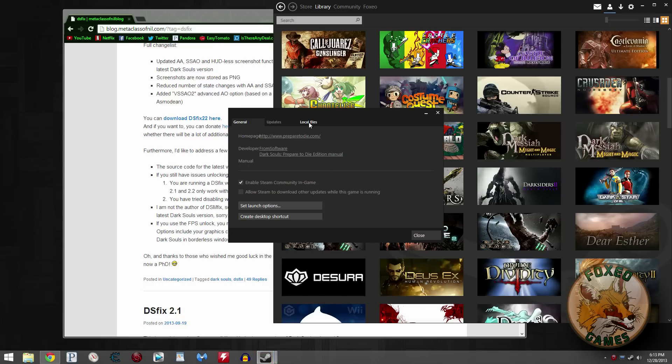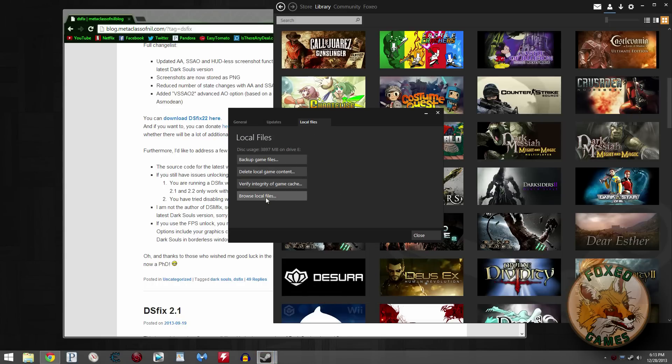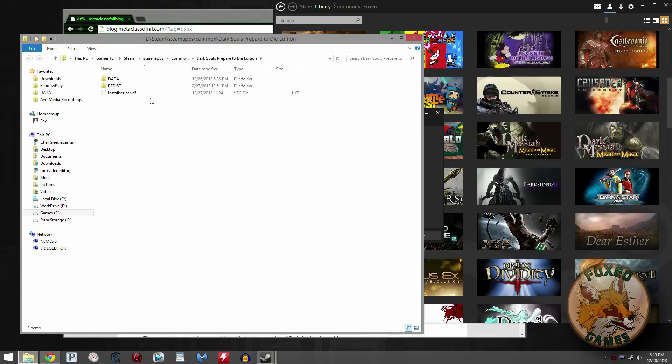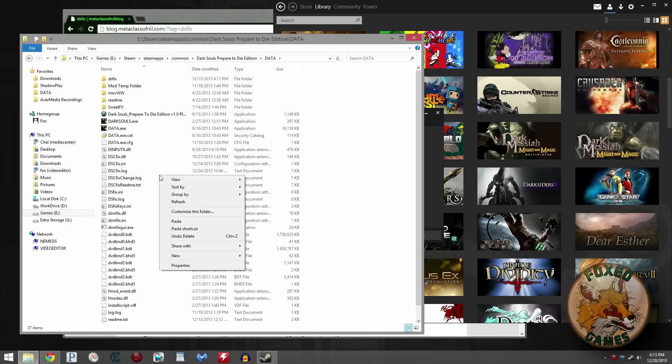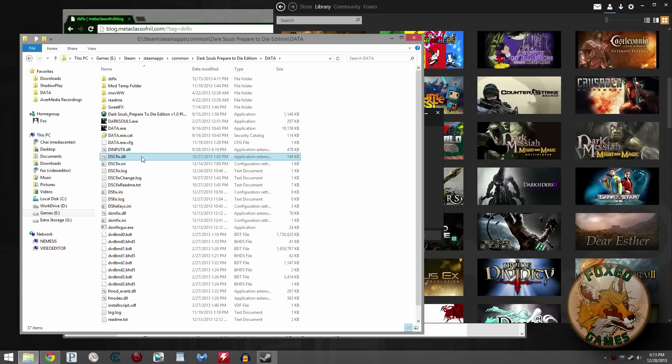Choose Properties. Go to Local Files and click Browse Local Files. There's your data folder. Double-click it. It's opened up. Go ahead and right-click inside there and choose Paste. I've already got my DSFix files in here, so I'm not going to paste it.